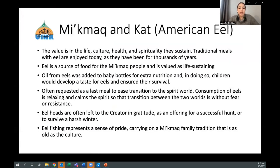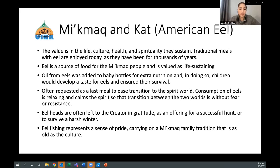The value of eels to Mi'kmaq culture is difficult to quantify. The value is not driven by dollars, landings, or economic potential — it is in the life, culture, health, and spirituality they sustain. Traditional meals with eels are enjoyed today as they have been for thousands of years. The eel is a source of food and is valued as life-sustaining. For large families, eels and the practice of eel fishing meant that they would eat, therefore survive. In some instances, eels were the only source of food, consumed three times a day for many days and weeks. Oil from eels was added to baby bottles for extra nutrition, so that children would develop a taste for eels and ensure their survival.